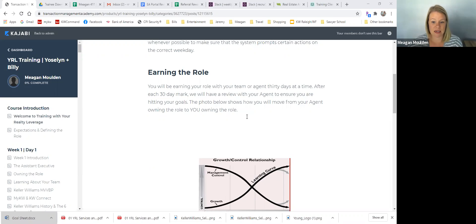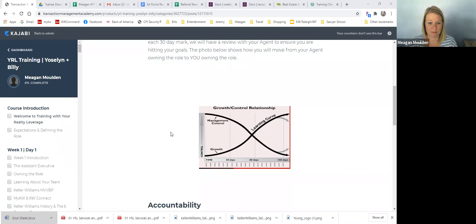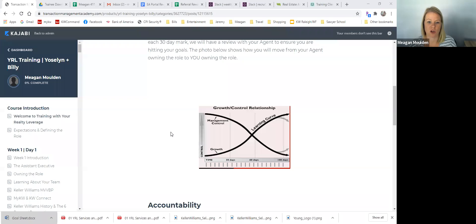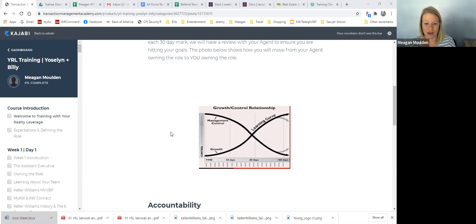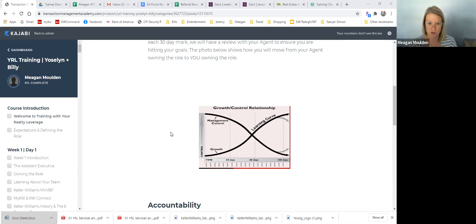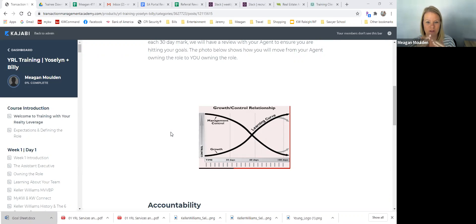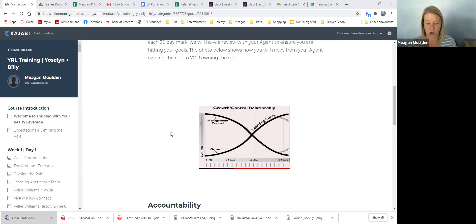Over the next 30, 60, and 90 days, you're going to be working to earn your role 30 days at a time. So when we start out the first 30 days, there might feel like there's a lot of micromanagement or so many different things coming at you at once. But your agent is owning your role right now. So as we transition them out of it and you into it, your growth starts going up, their management of you starts going down. Somewhere between 30 and 60 days, we want to see that curve kind of meet in the middle. You're never going to know everything. That's okay.